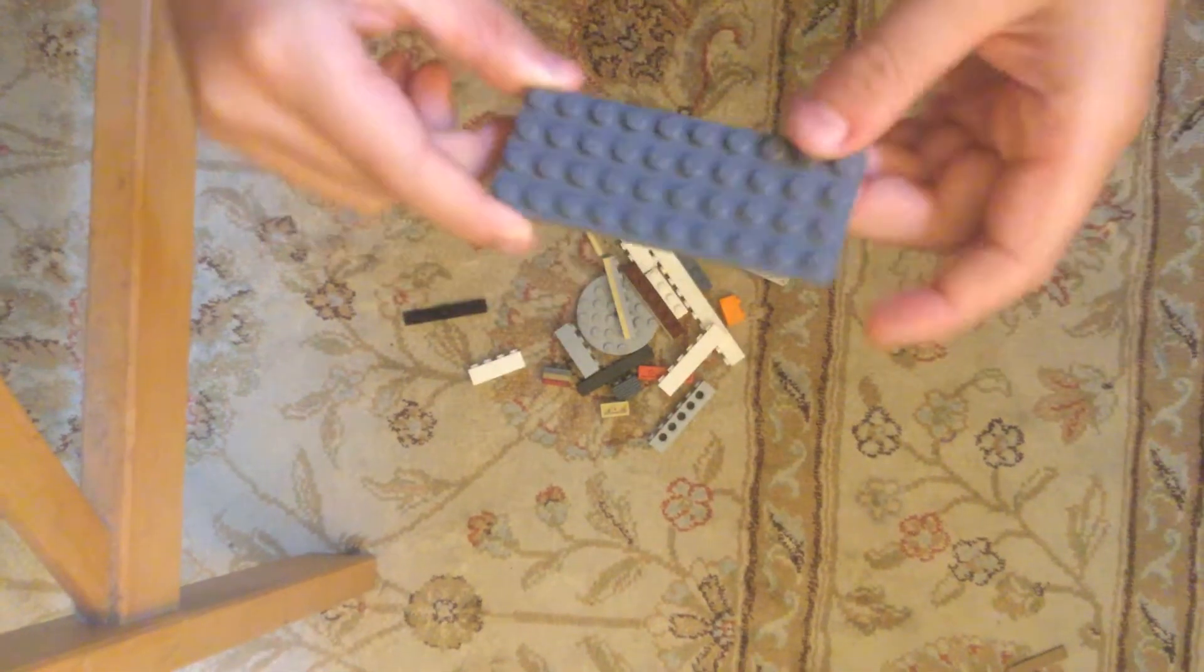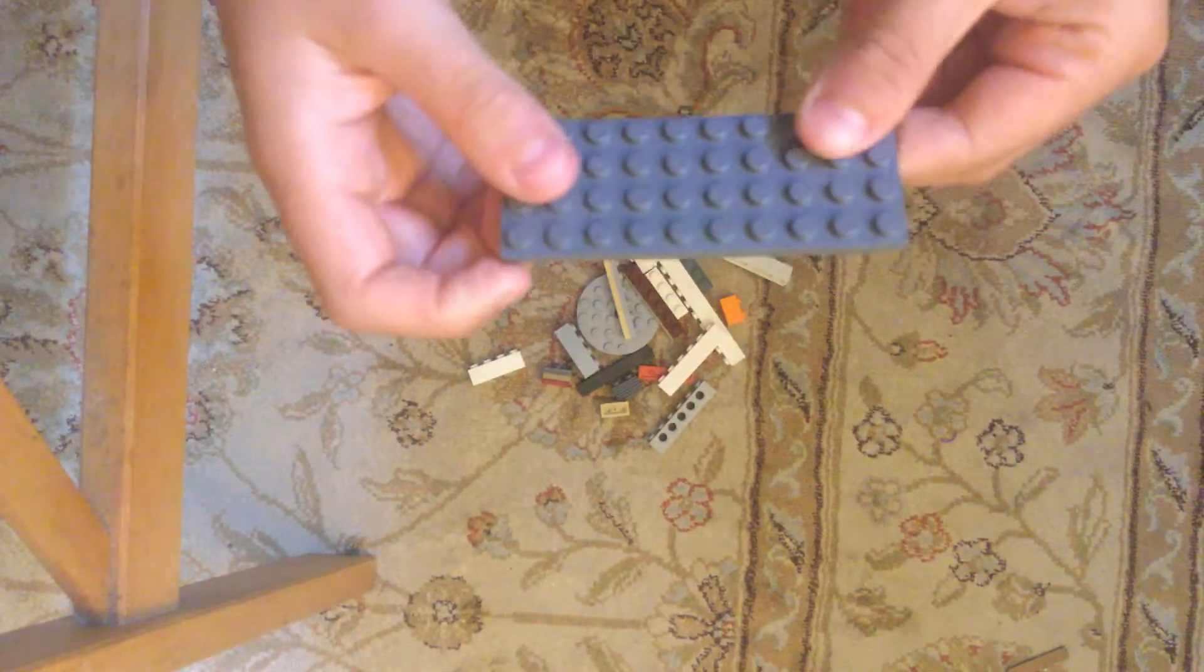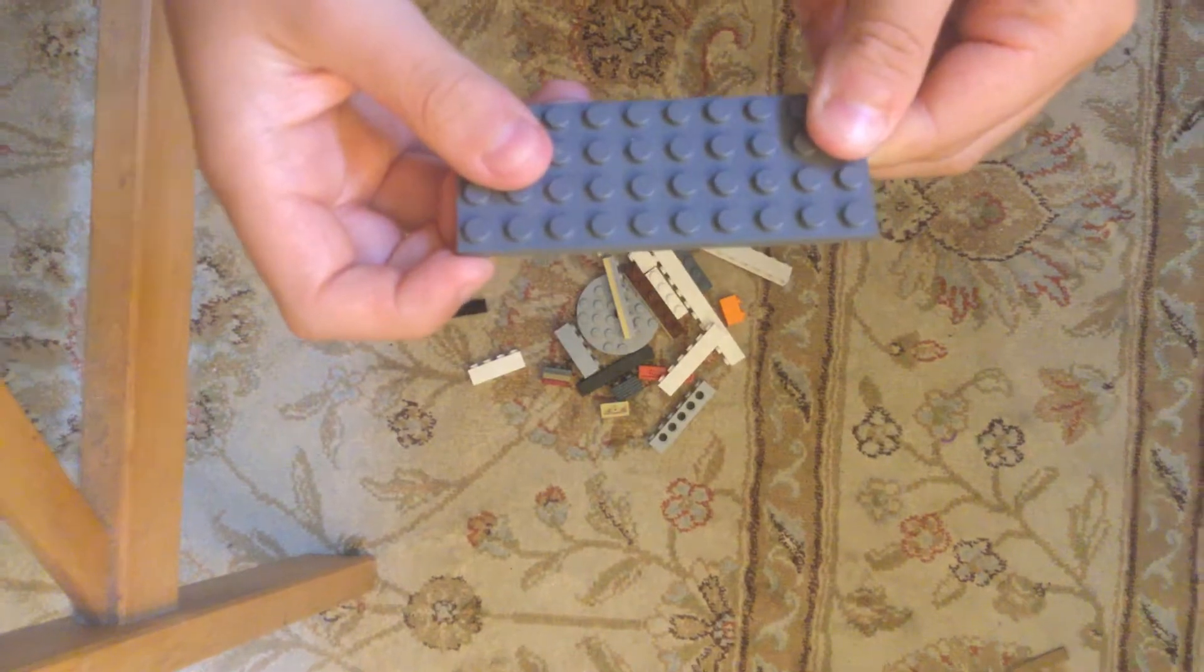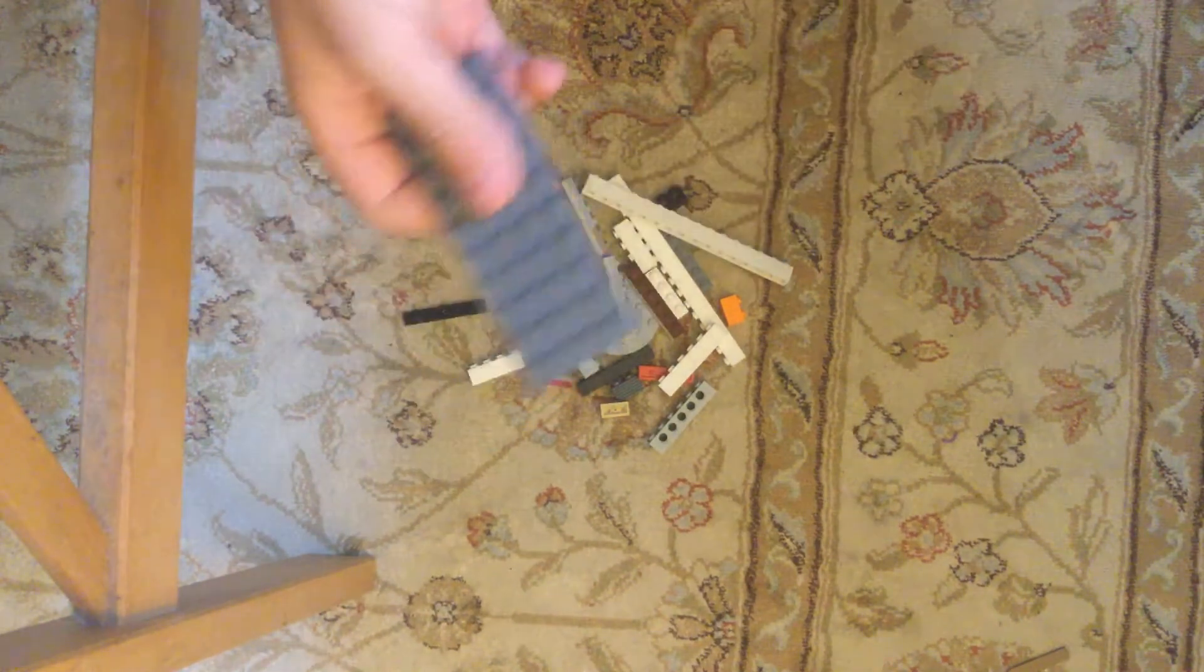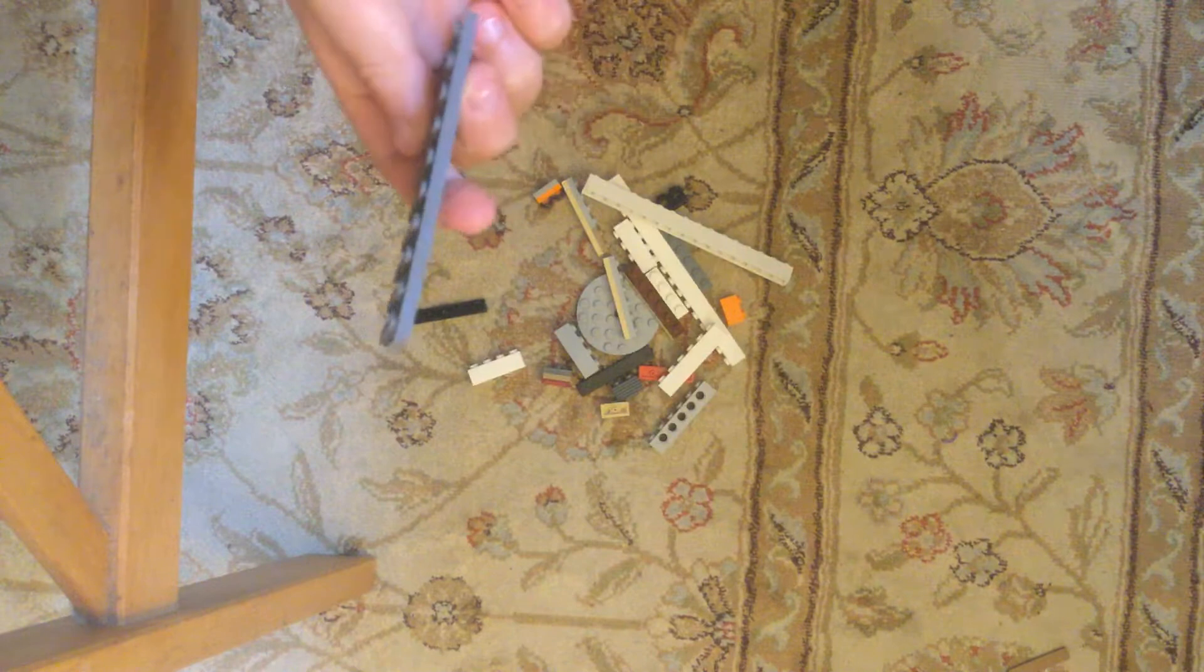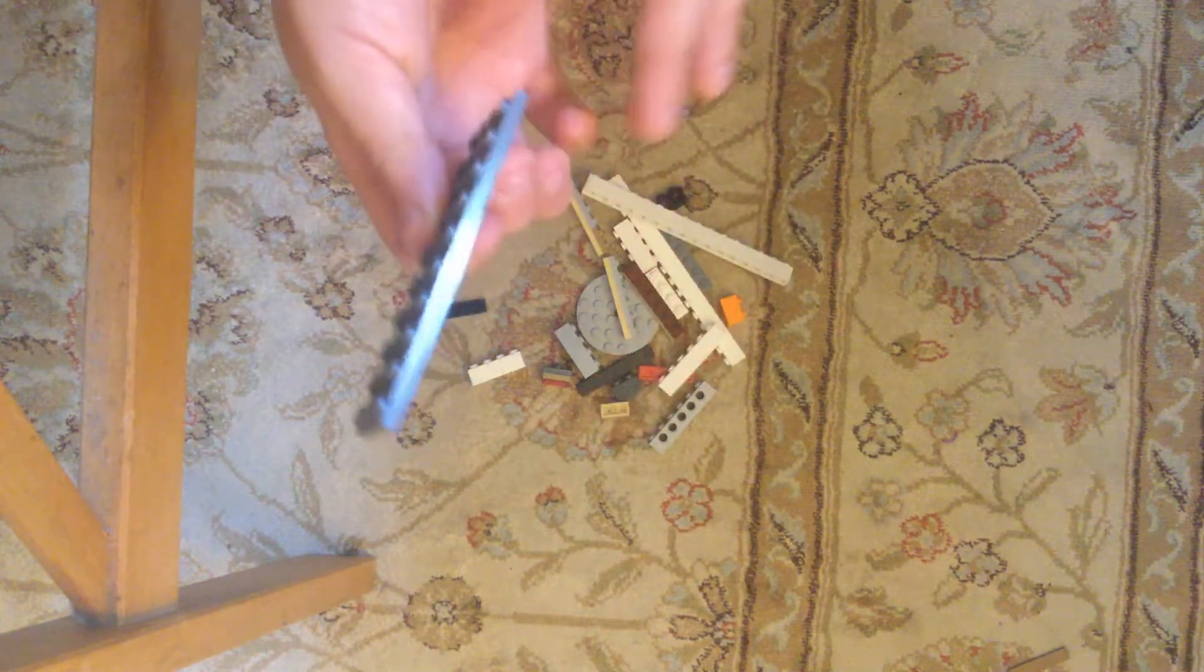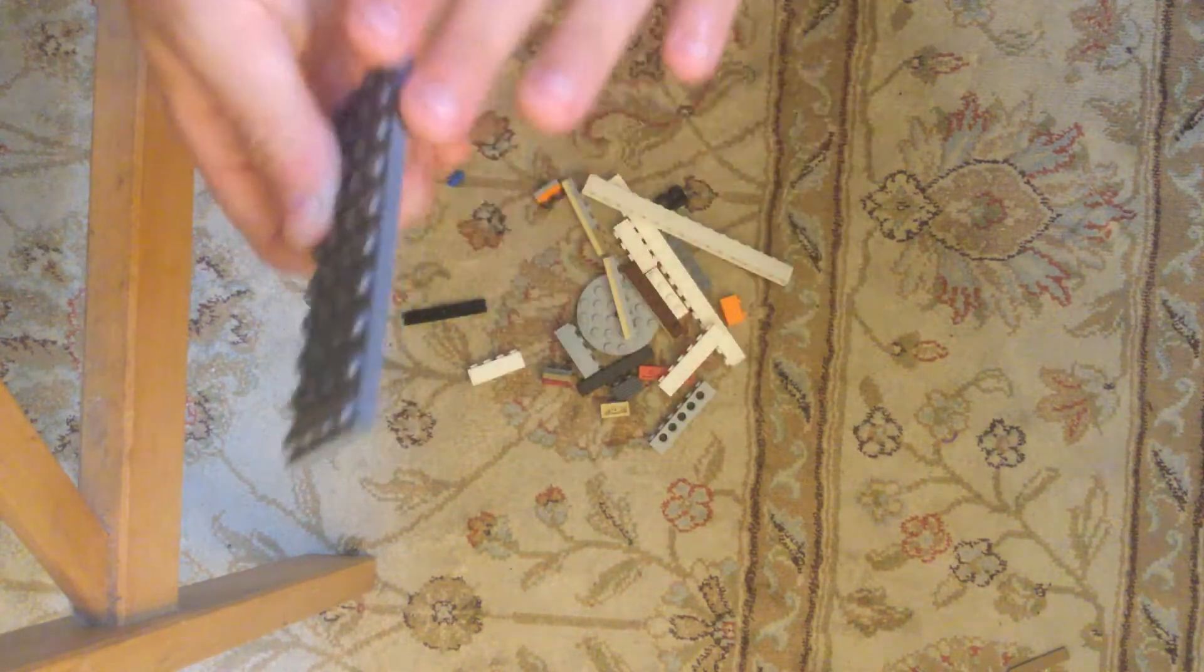So what you want to do is you want to take this piece. It is a 4 by 10 brick. It is one layer of a Lego brick.